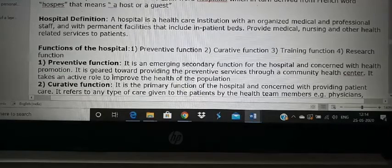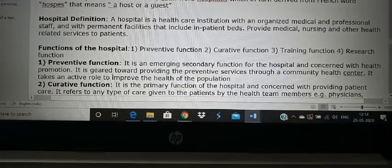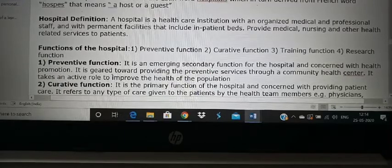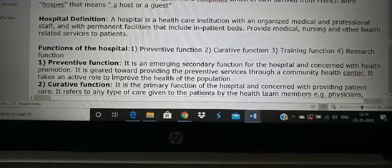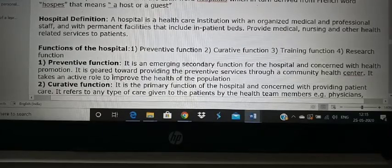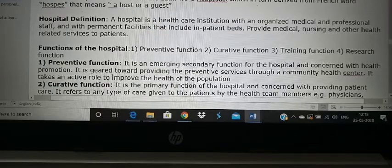Let us see what are the functions of the hospital. Just remember Karigiri Hospital and you will remember all of this. The functions are: preventive function — preventing people from getting disease; curative function — curing those who come with disease; training function — Karigiri Hospital does a lot of training; and research function — research in leprosy and other diseases.